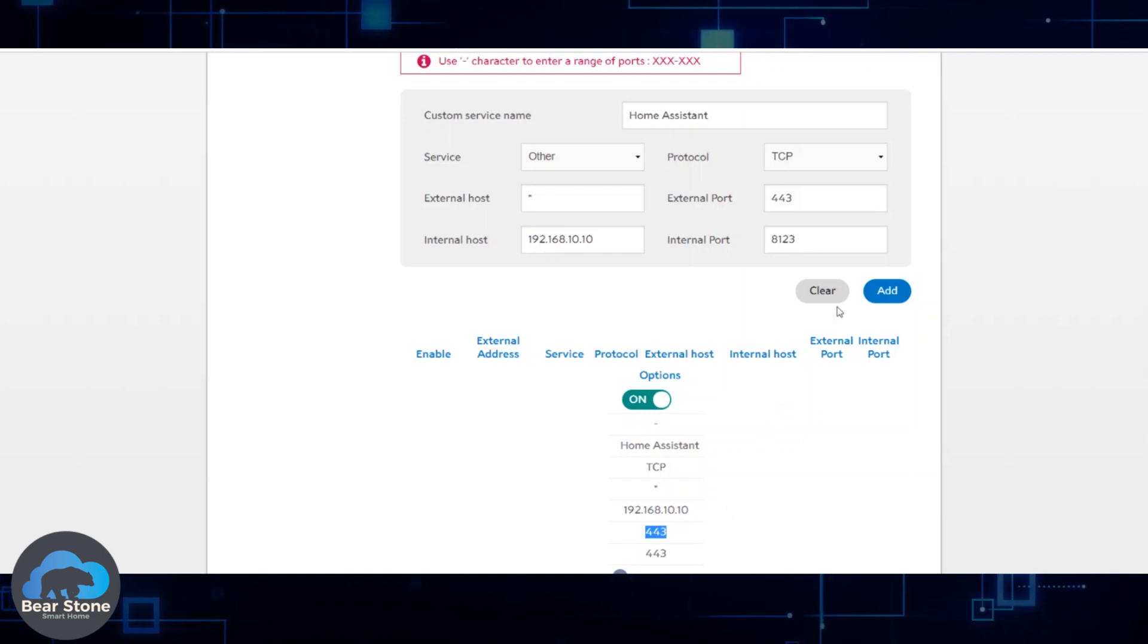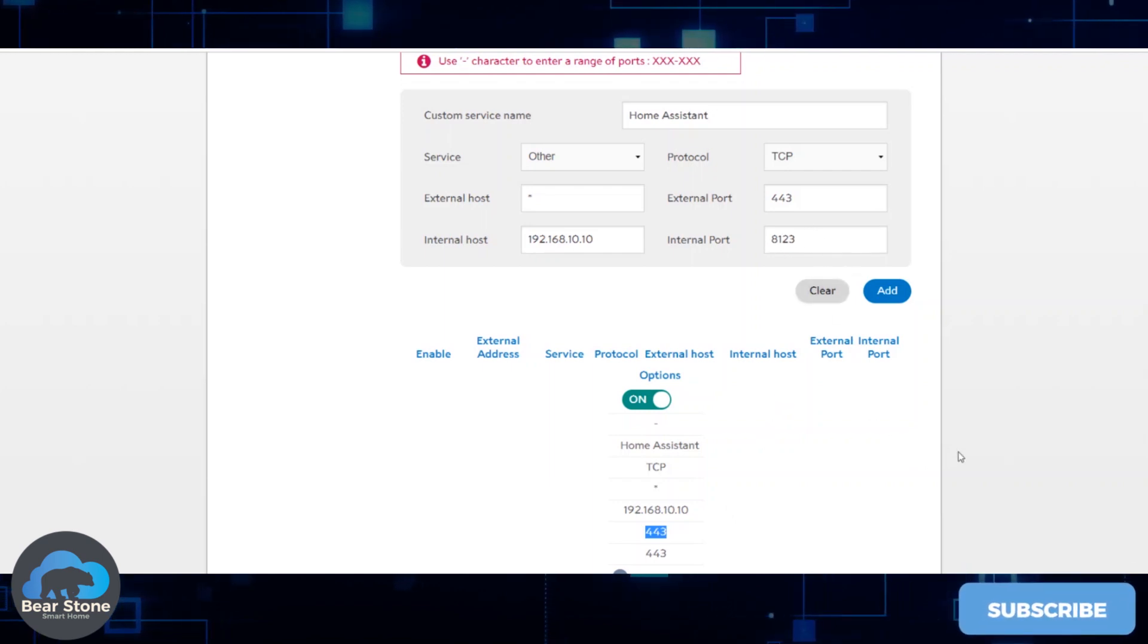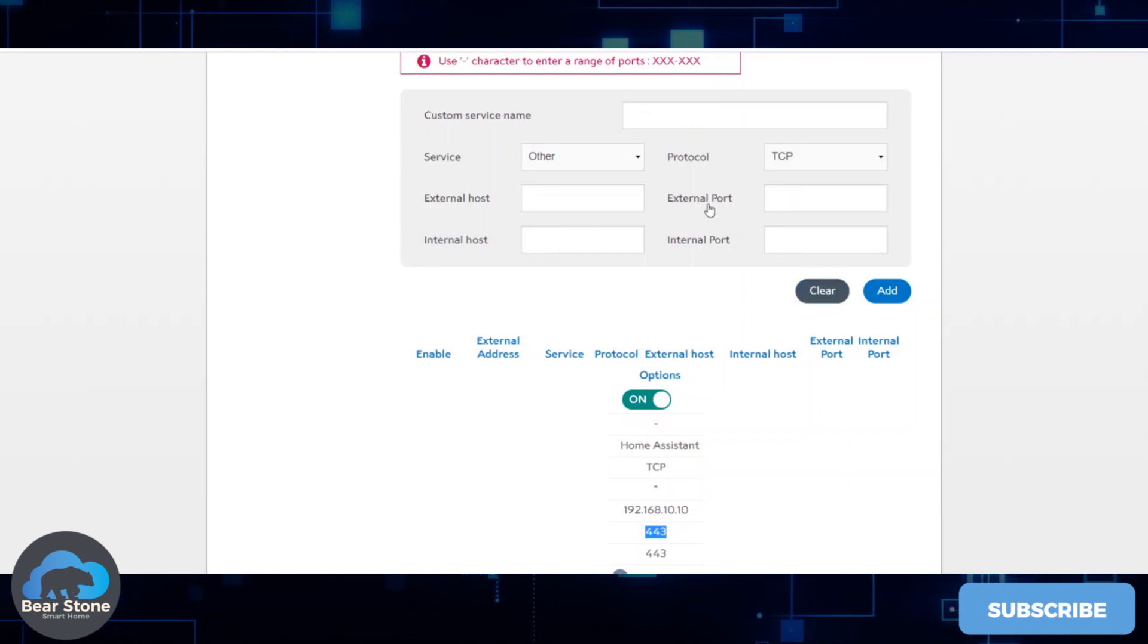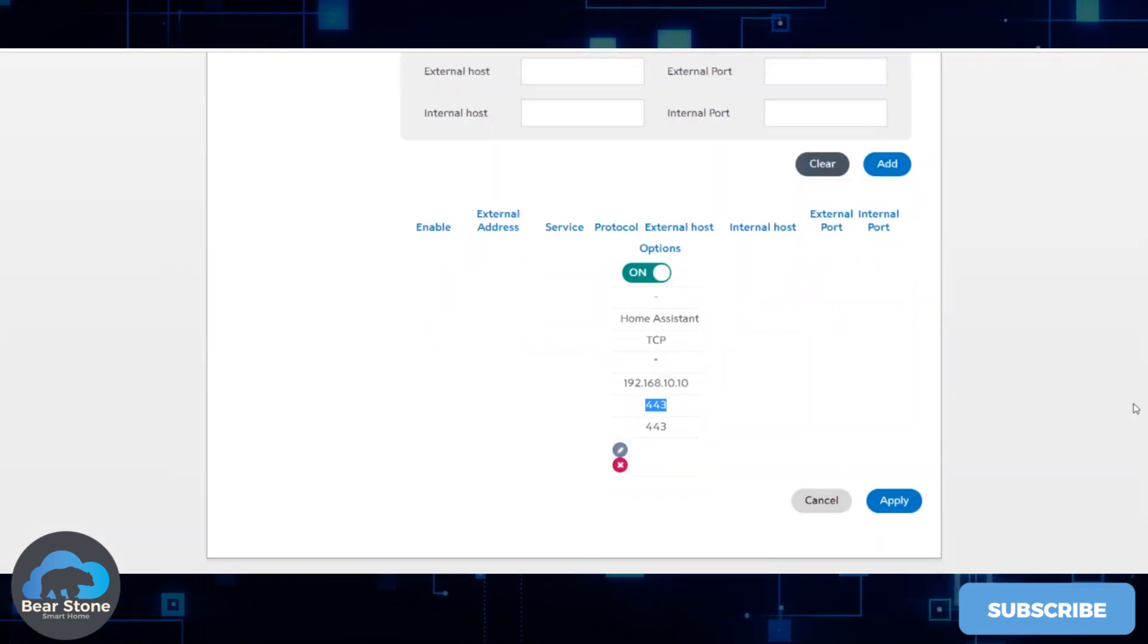Once you put this in, you'll then walk over here, you'll click Apply. It'll apply your rule and then you'll see it when you go to the bottom.